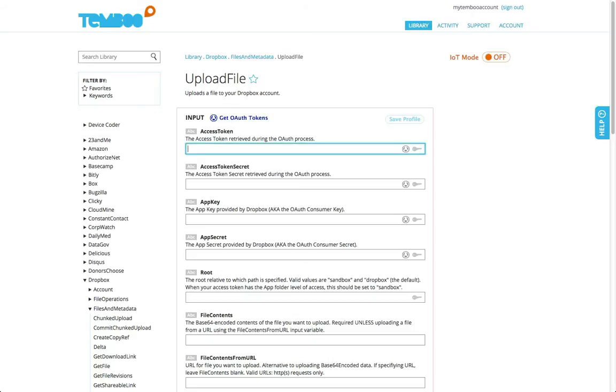You can see that Temboo identifies all of the required inputs, including the API tokens and keys generated when you create your application with Dropbox.